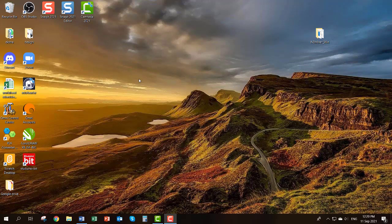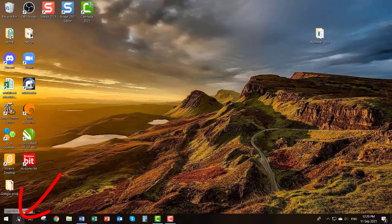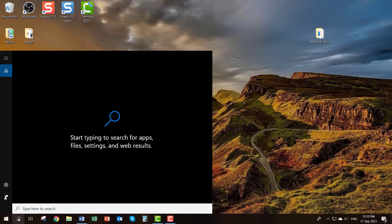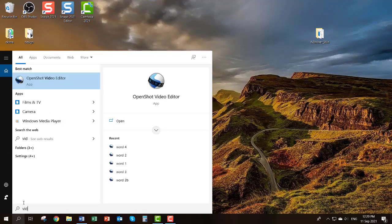On most computers with Windows installed, you will find an older version that works perfectly fine, and it is free. Go to your taskbar — the black bar at the bottom of your screen — and you will find a magnifying glass search bar. Click on it, type in VID, and it will open up OpenShot Video Editor for you.